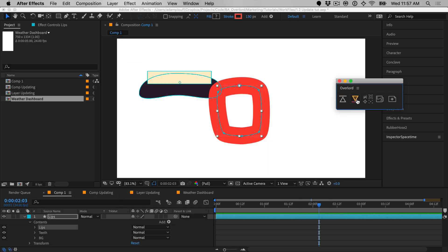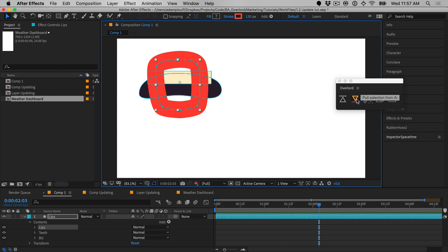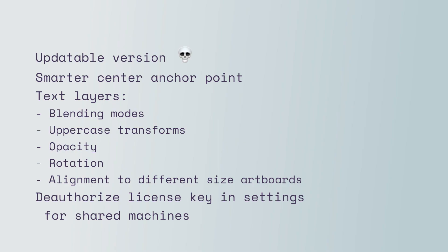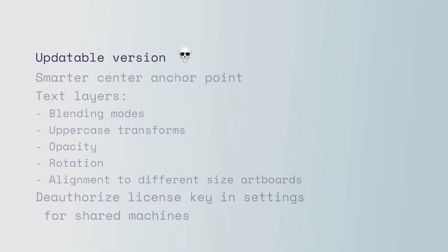See the new video on shape updating for a closer look. Link in the description. There are several more fixes and improvements that will help you work better and more naturally. Check out the changelog for more information. Starting with version 1.2, the updatable version has been retired.